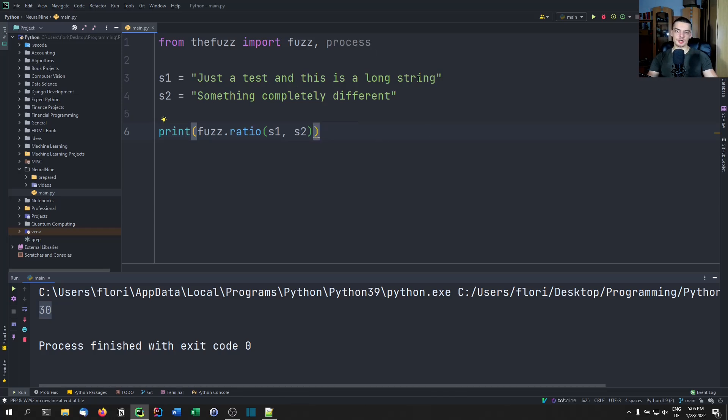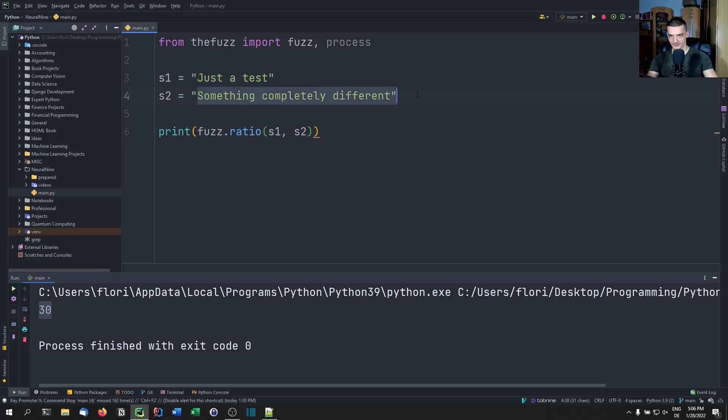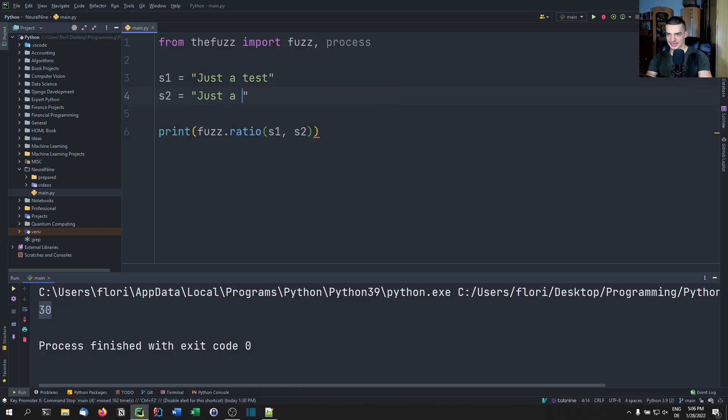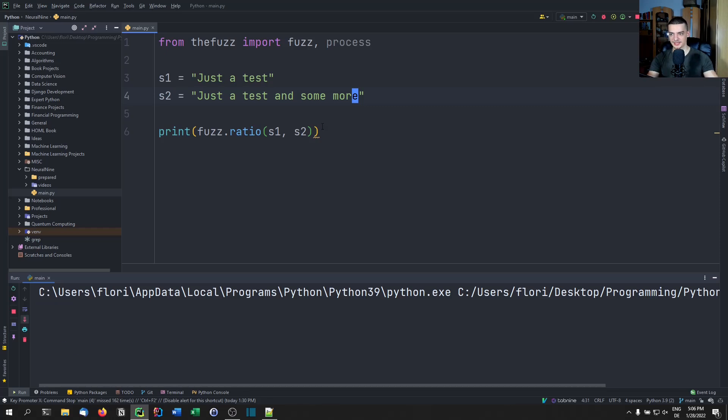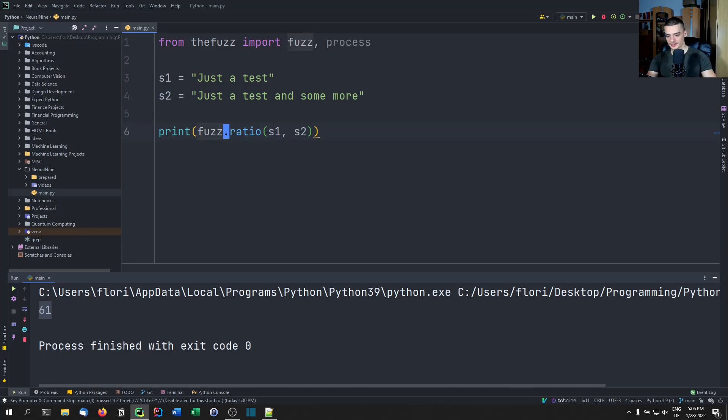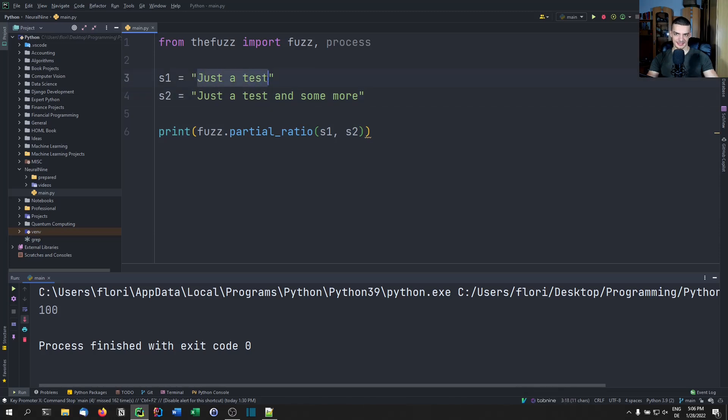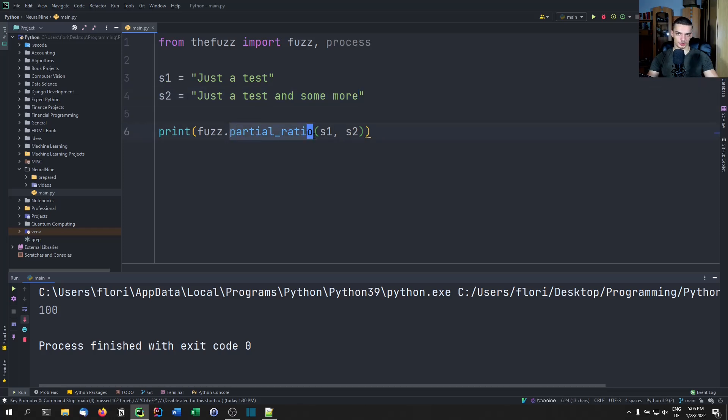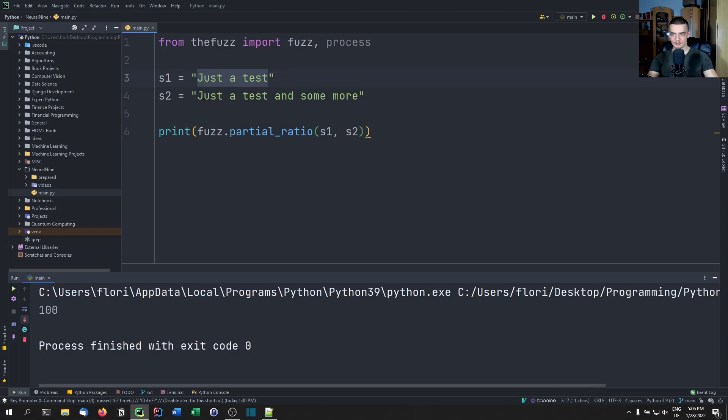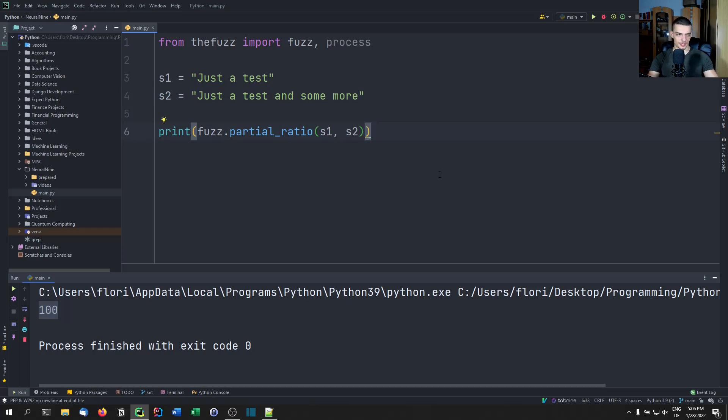We can also go ahead and try something like the partial ratio. And the partial ratio is basically the difference here is if I have this string, just a test, and if I have another string, just a test and some more, they're going to not be very similar, they're going to have a score of 61. But if I change this to a partial ratio, we're going to get 100%. Why? Because this here is basically the same thing as that. And there is something in addition to that, but it doesn't really matter because we're looking at the partial ratio. So we're just looking at the individual parts. And if string one is completely present in string two, we get 100% here, but only 61 with the simple ratio.